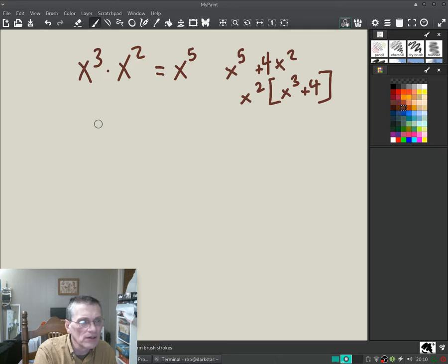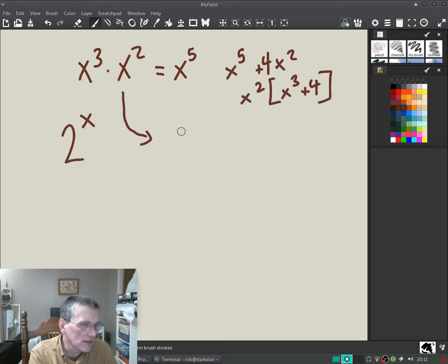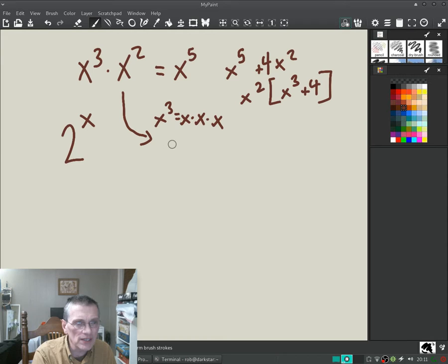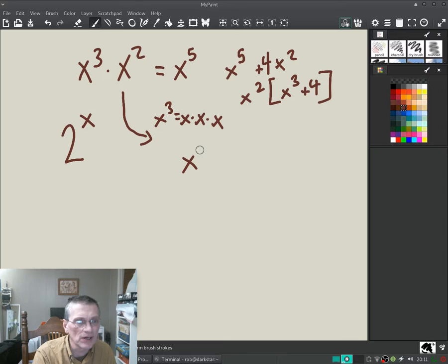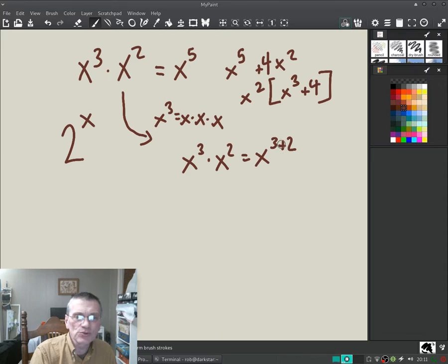We're not going to be talking about x cubed or x to some integer power anymore. We're going to take some number, say two, and raise it to the power x. Before we do that, let's formalize the rules you already know. You know that x cubed is really just x times x times x, and so when you multiply by x squared you can add the exponents — so all together it's x to the fifth.